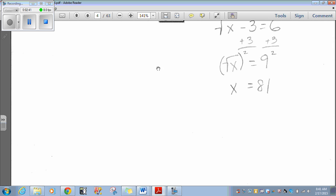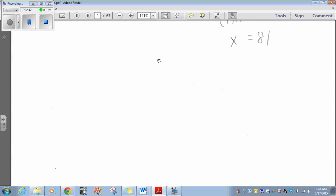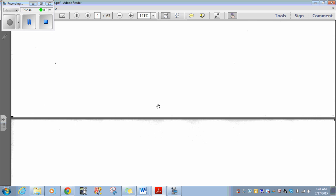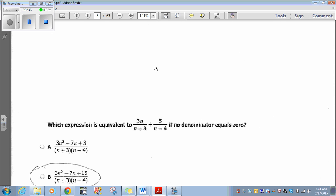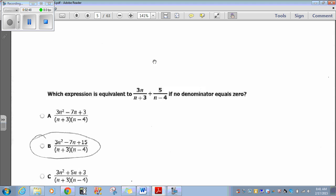That's it for the sample questions. Let's go on to the main questions here. Question 1: Which expression is equivalent to 3n over n plus 3 plus 5 over n minus 4, if no denominator equals 0?